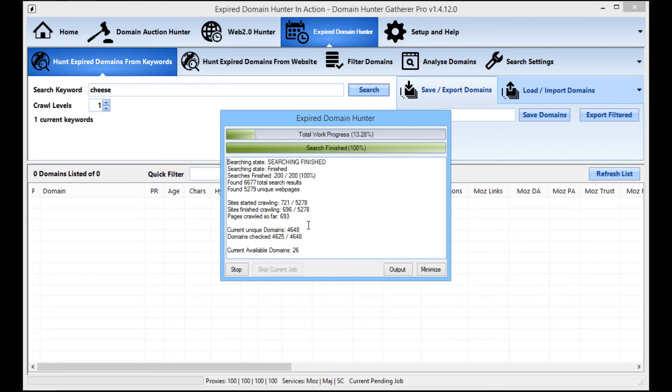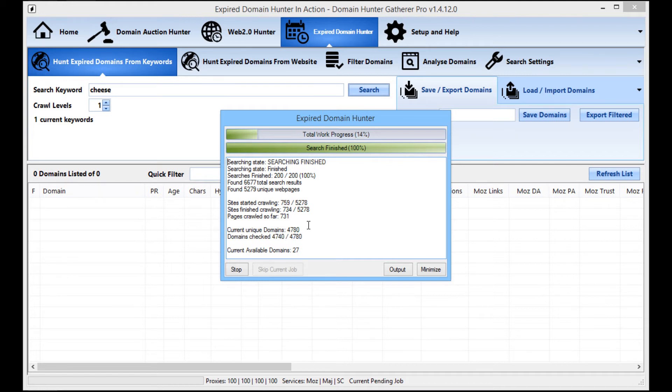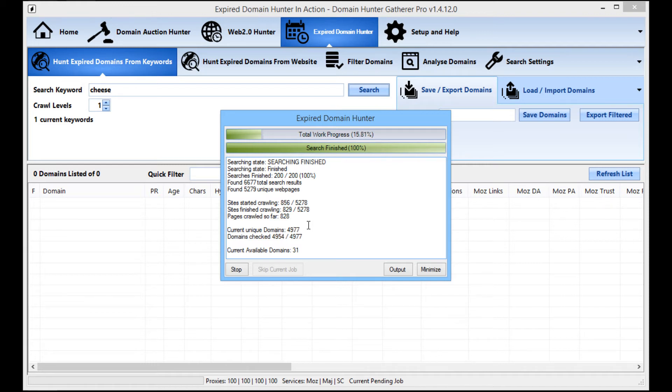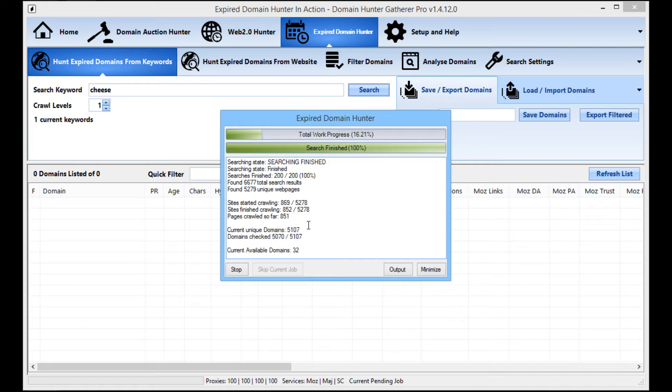So all of this is included as part of the Pro License for Domain Hunter Gatherer. As you can see there's very little setup needed. I would advise to use private proxies. You don't need proxies as such but the searching phase will take some time if you don't have proxies.